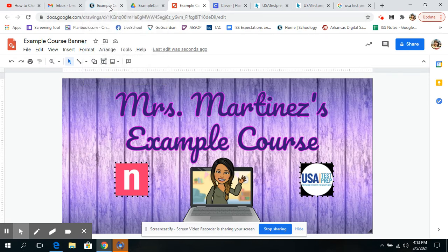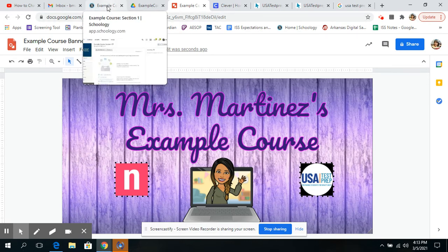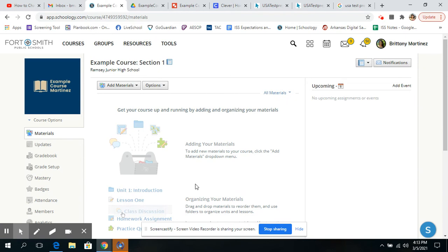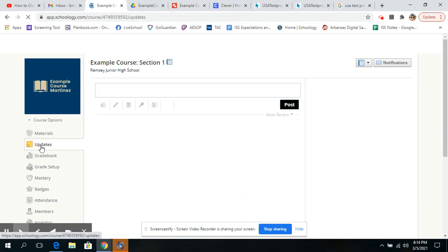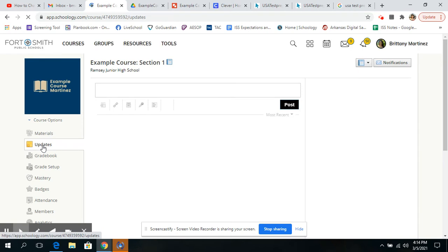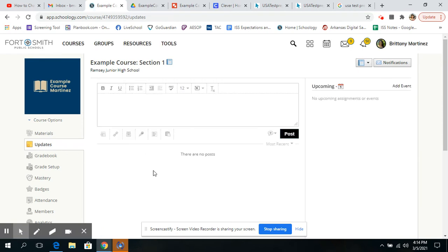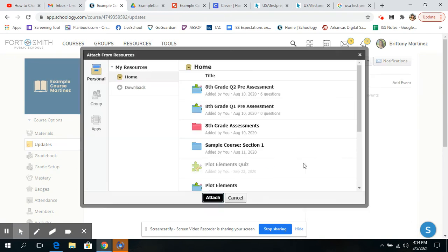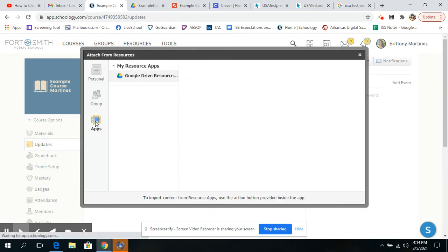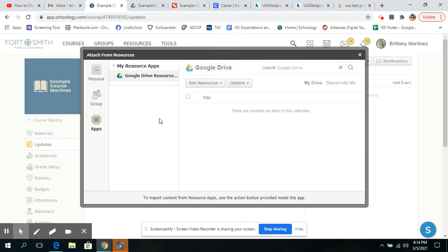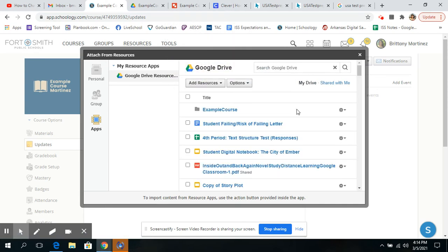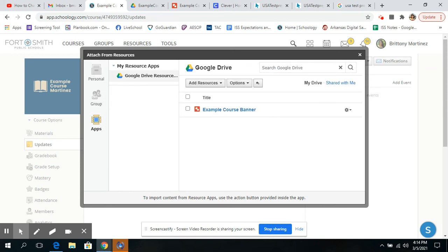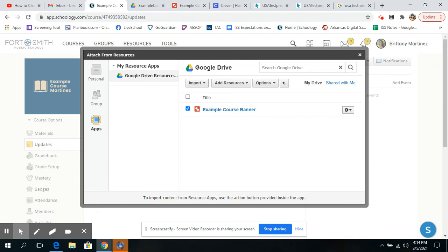Okay. So let's say our banner is finished and we wanted to now put it into Schoology. So what I'm going to do is I'm going to actually go over to Schoology and I'm going to go to updates. Once I am in updates, I'm going to go to insert content or take that back. I'm going to go to Resource. And I'm going to click on Apps because I want to get my banner that I just created from my Google Drive app. And it pulled up that folder that I had created first. So I'm just going to click on that. And here is my banner right here.